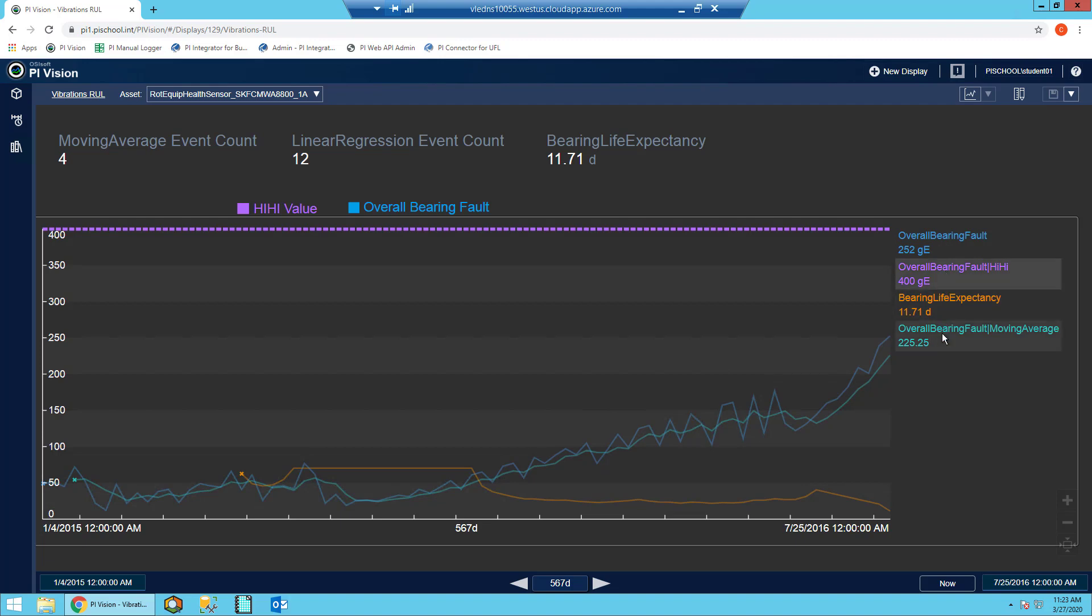Then in teal, you can see the moving average of the vibration values, which considerably smooths out the trend and gives us a better fit overall for our linear regression.